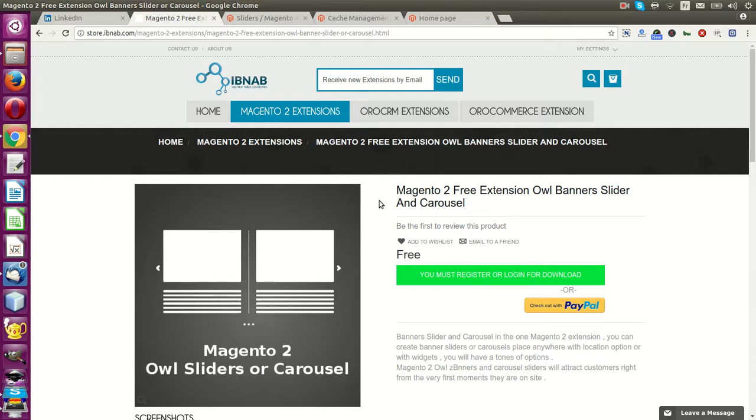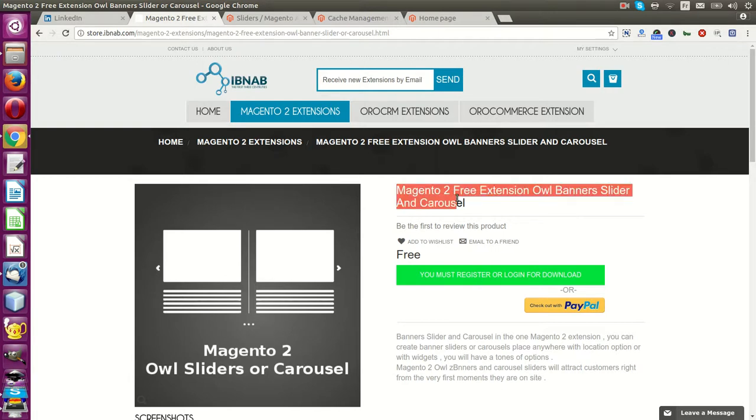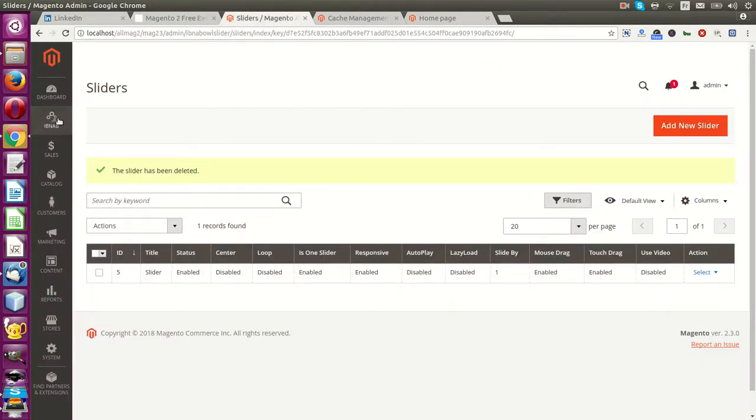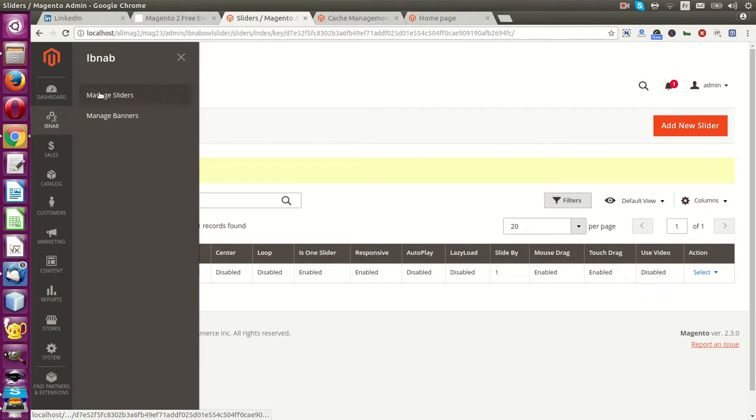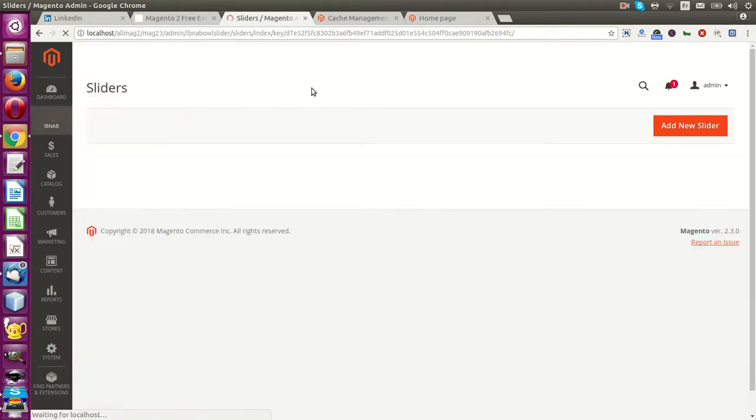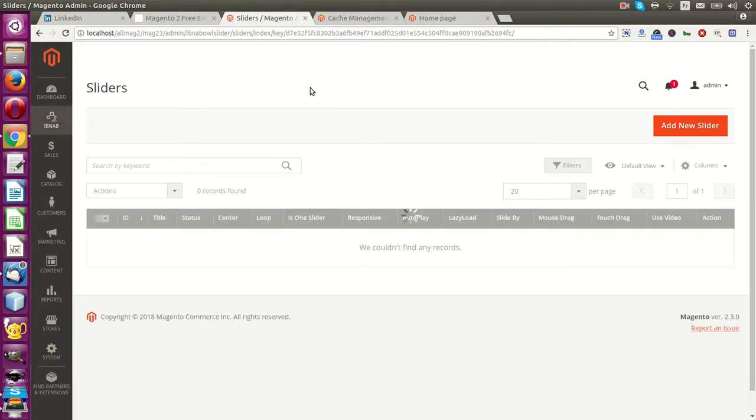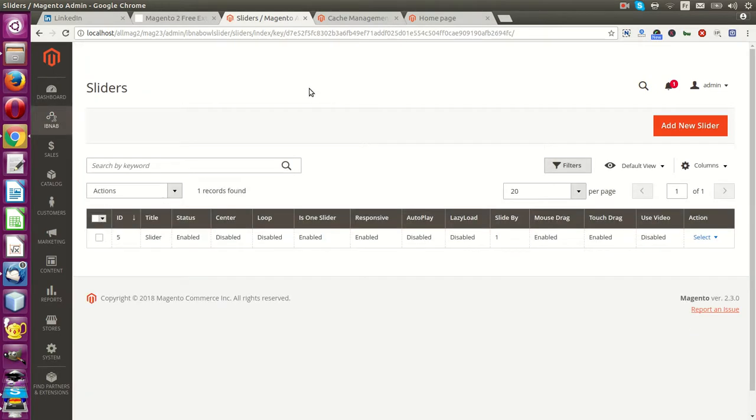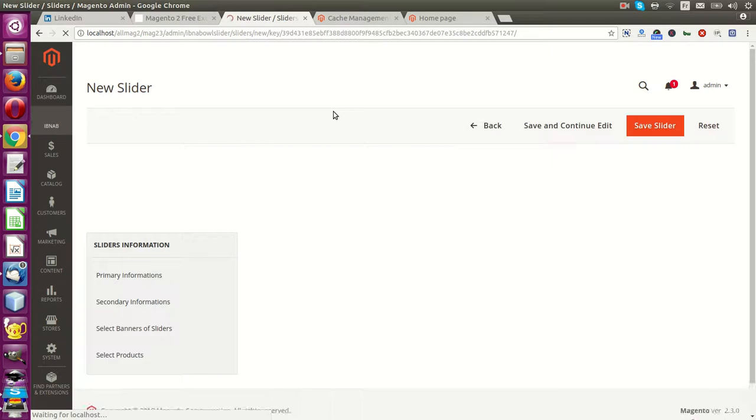You can just download from our store, it's free, install, and after installation add new slider.